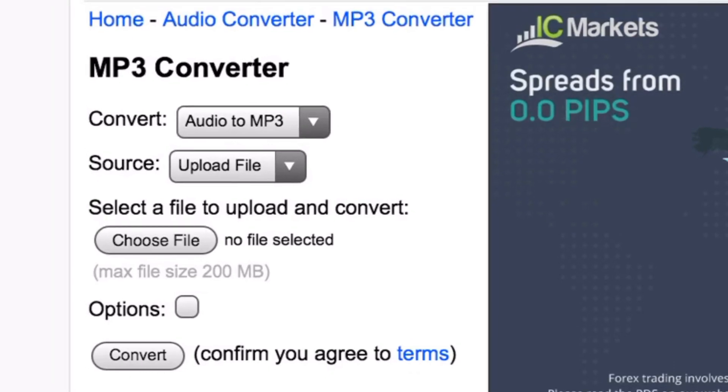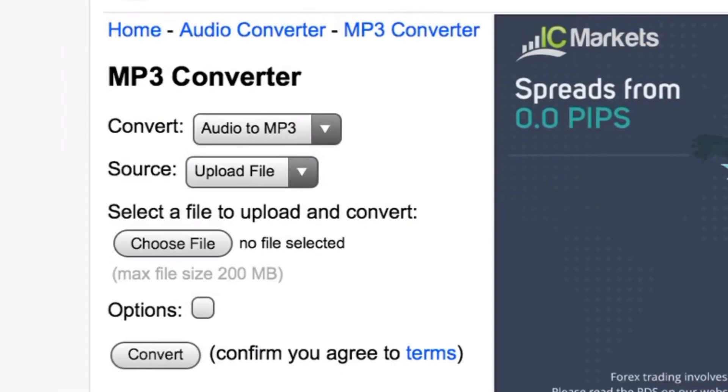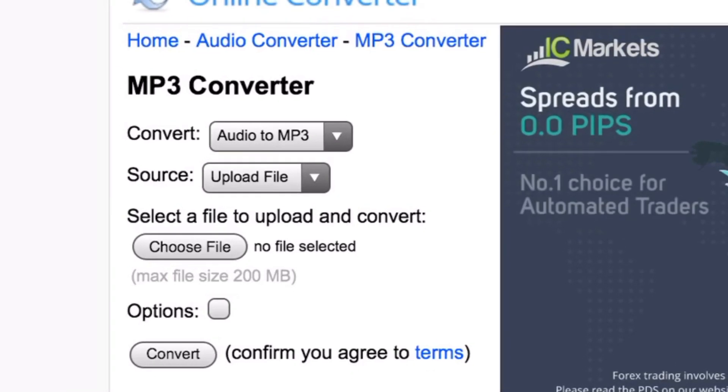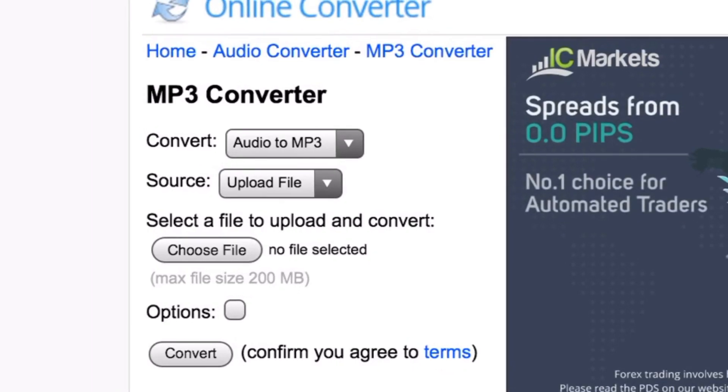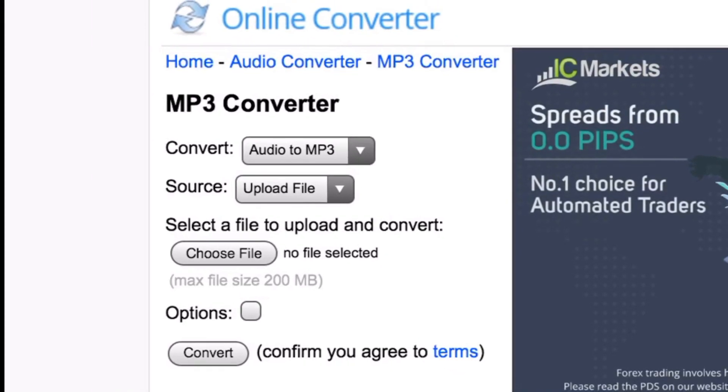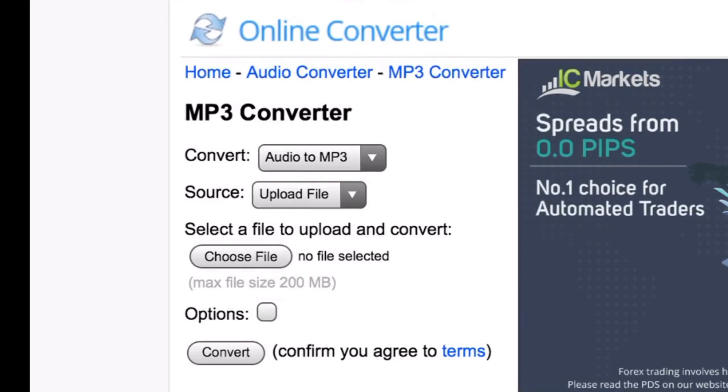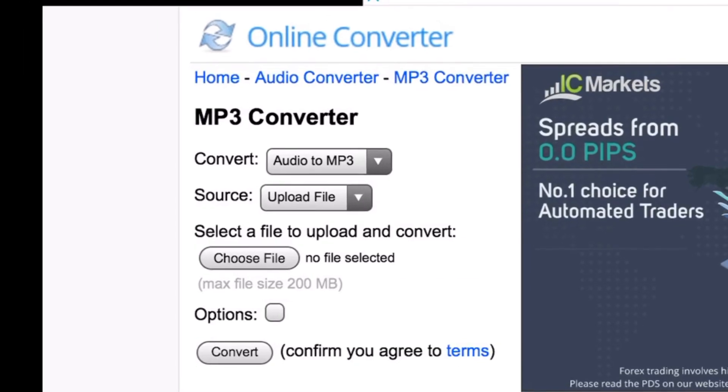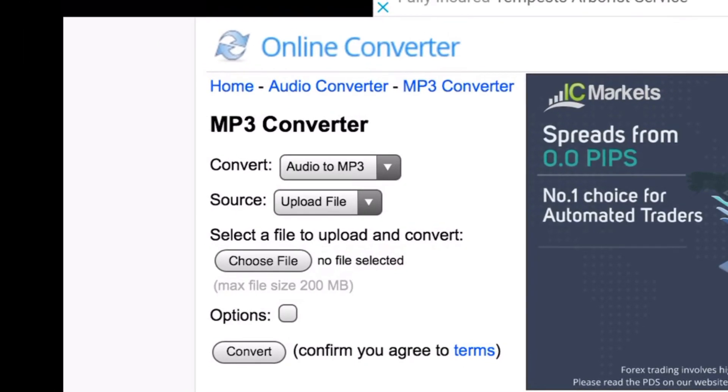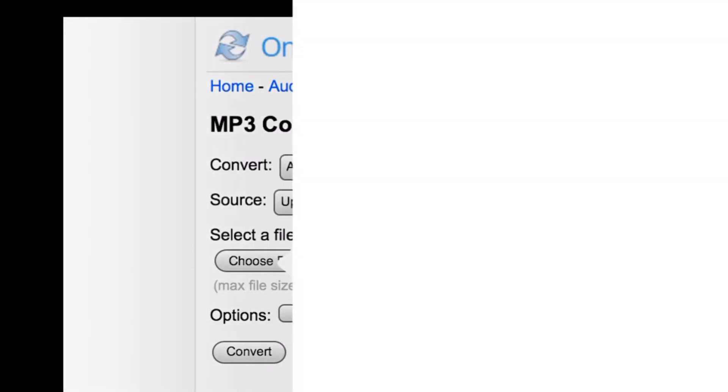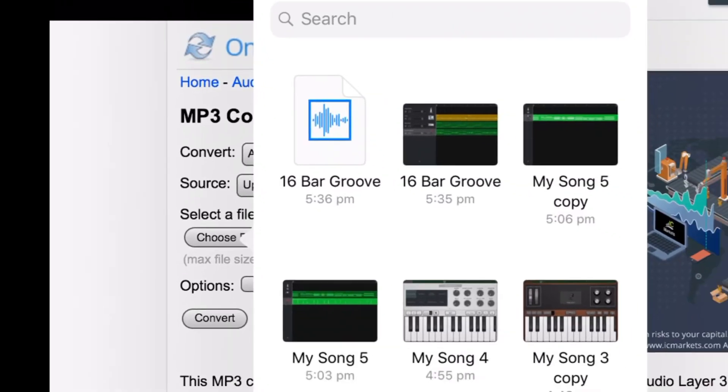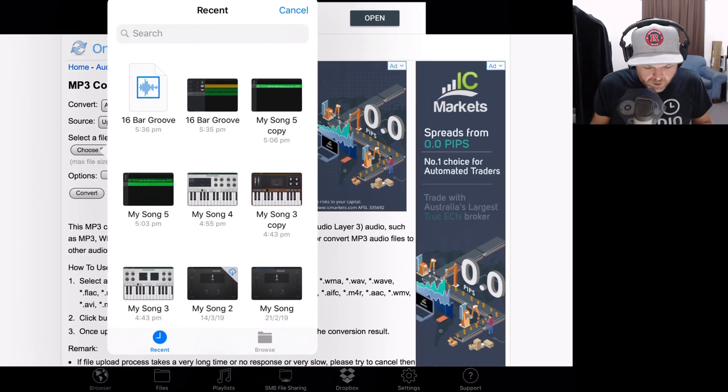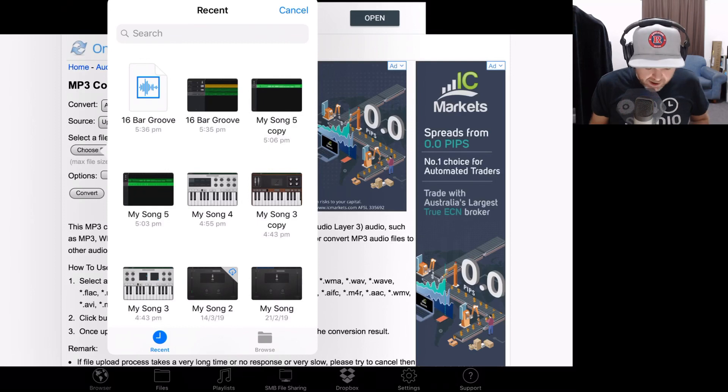The source is going to be an upload file, and now we can choose our file. This is where using the EDL browser makes things easier for the uploading, but especially for the downloading. Let us tap on Choose File here, and it's going to bring up a dialog box. We're going to tap on Browse because we want to go into our Files app and browse for that file. We can use the Recent if we want. So it's right there, 16 Bar Groove. But just to show you how to locate it if it's not there...